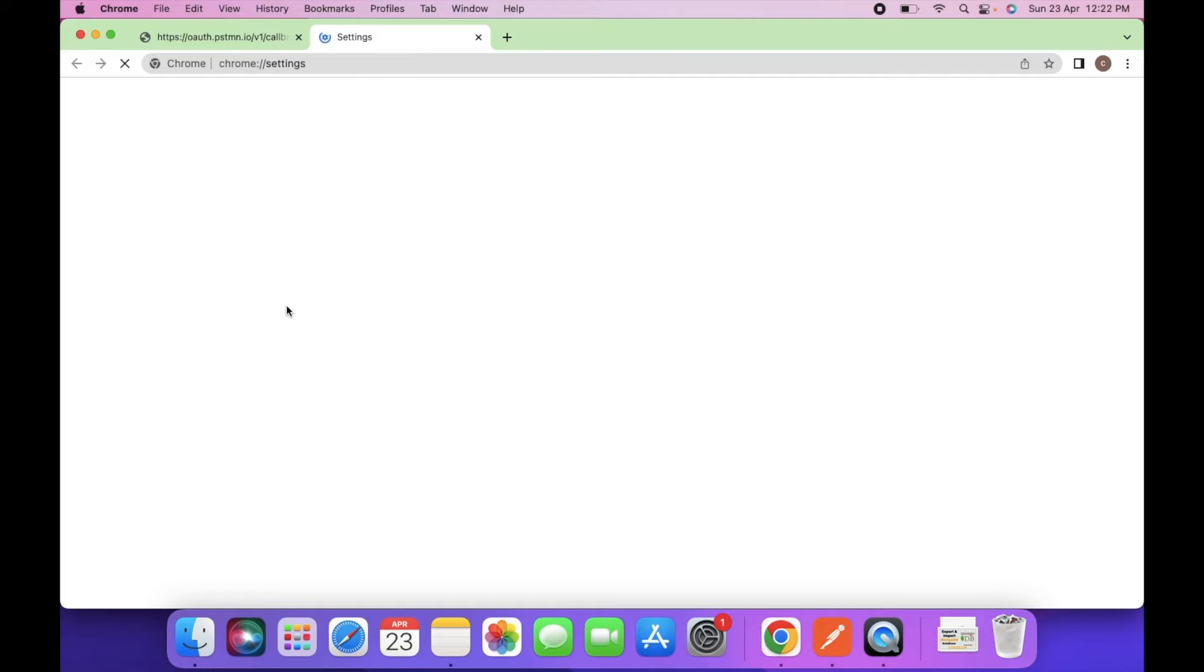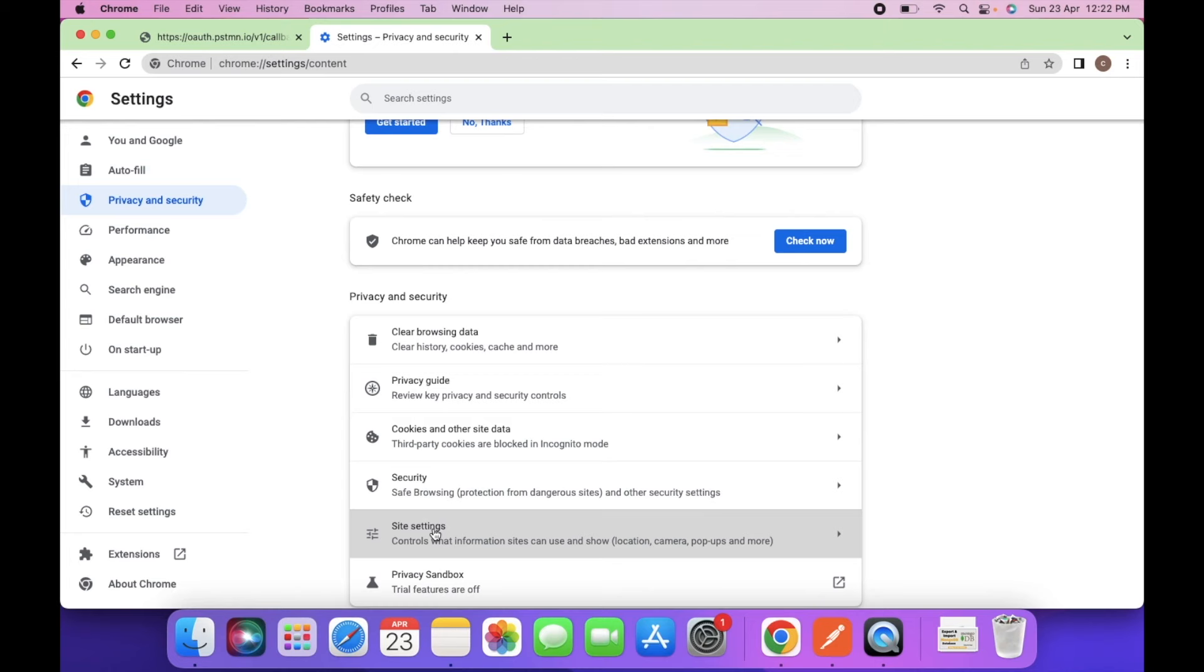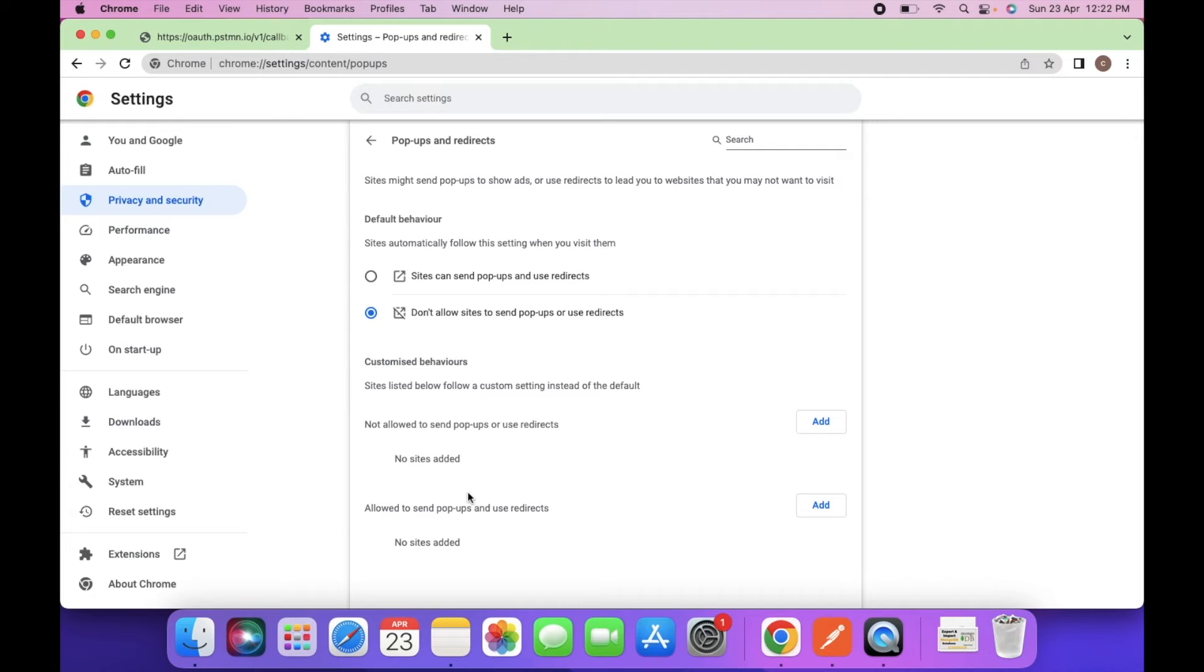You have to go to the settings. Privacy and security. Click on site settings and pop-up and redirect. So select this option. Sites can send pop-ups and use redirect.